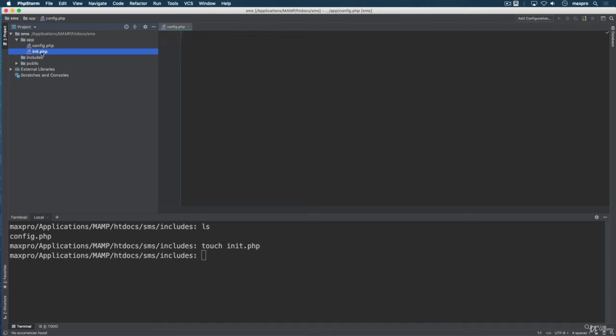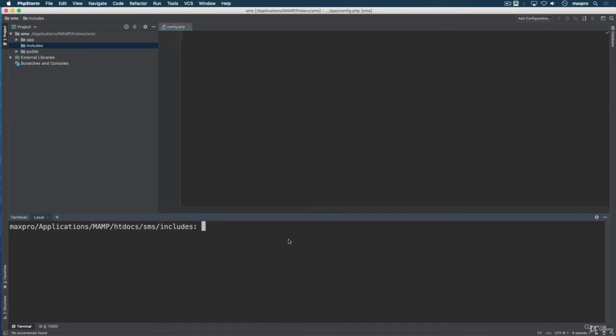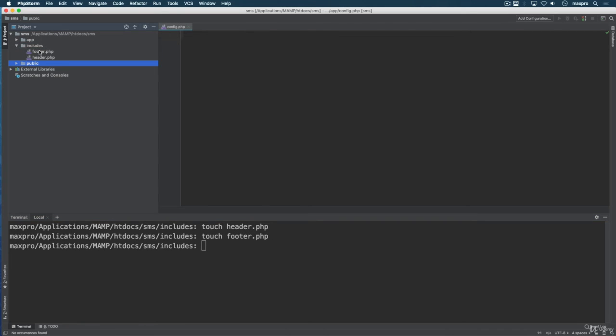Inside my includes folder, I'm going to create the header.php and I'm going to create a footer. So you can see inside includes the footer and the header.